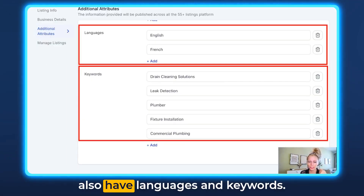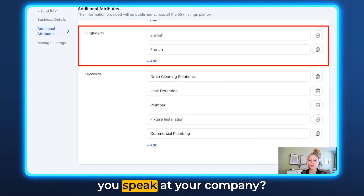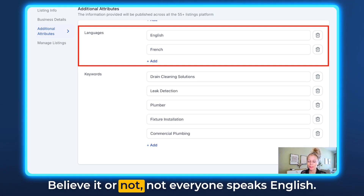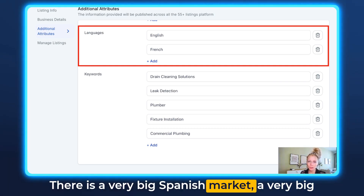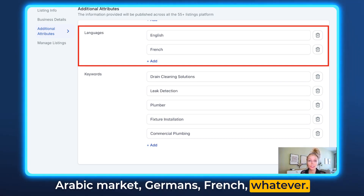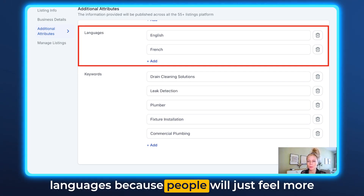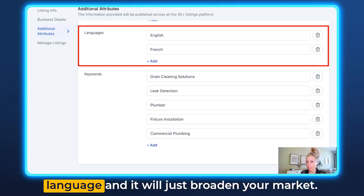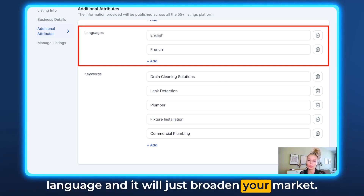Scrolling further down, we also have Languages and Keywords. What kind of languages do you speak at your company? Believe it or not, not everyone speaks English. There is a very big Spanish market, a very big Arabic market, Germans, French, whatever — any language your staff may speak, add it to the Languages field, because people will feel more comfortable speaking in their mother language and it will just broaden your market.